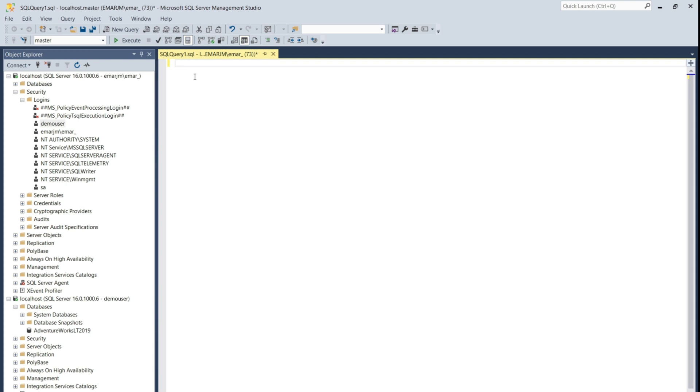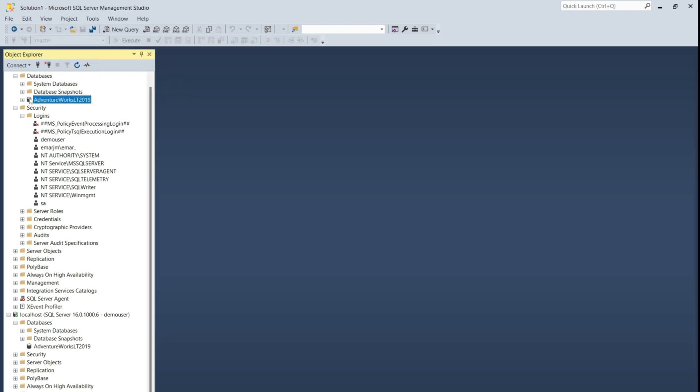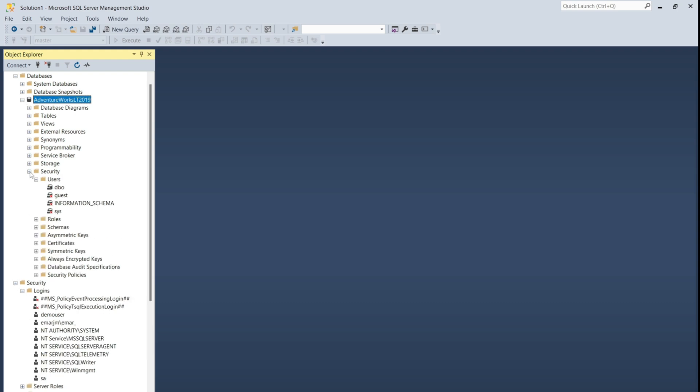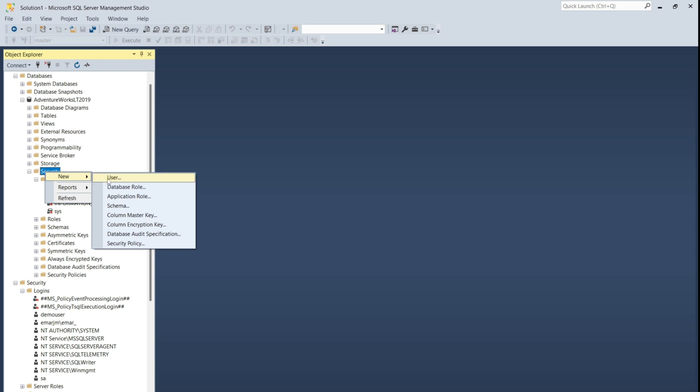Now let's create a user. And remember, a user is at the database level. So to create a user, this needs to be done at the database level. Expand the database, expand security, and if you look carefully, you'd realize that the users that are under the security tab from the server level are not at the database level. So right click on security, select New, then New User.